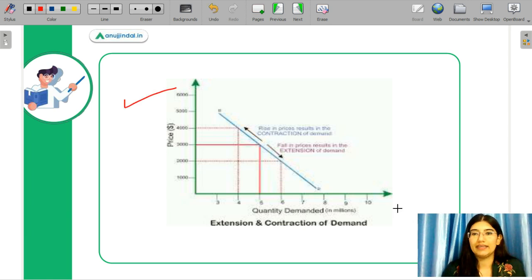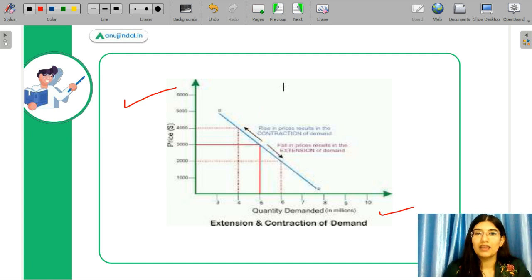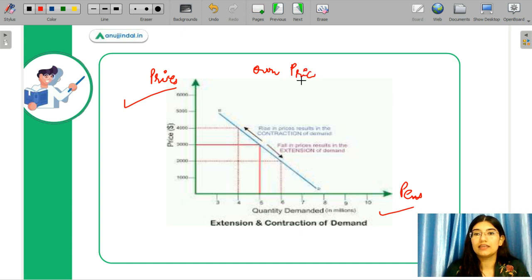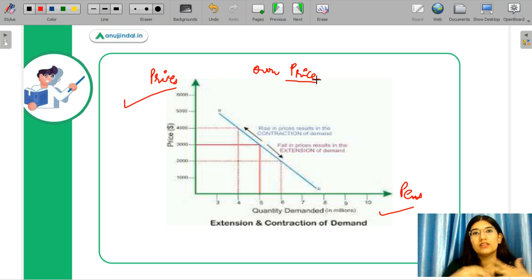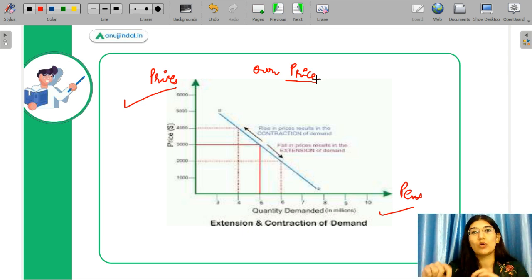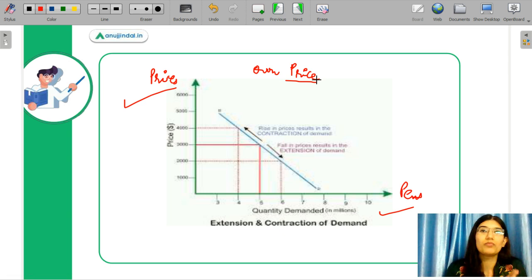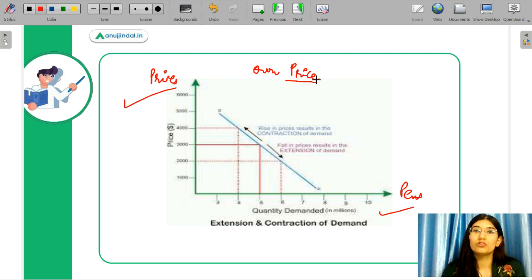Here we have a relationship between prices and quantity, and this demand curve is downward sloping. When any quantity changes due to its own prices — for example, pens and the pen's prices — if the pen's own prices decrease or increase, that is known as extension or contraction. If prices are falling and the good is a normal good, the quantity demanded increases, and that increase in quantity demanded is extension. If the prices increase, the quantity demanded falls, and that fall in quantity demanded due to a change in its own prices is called contraction.